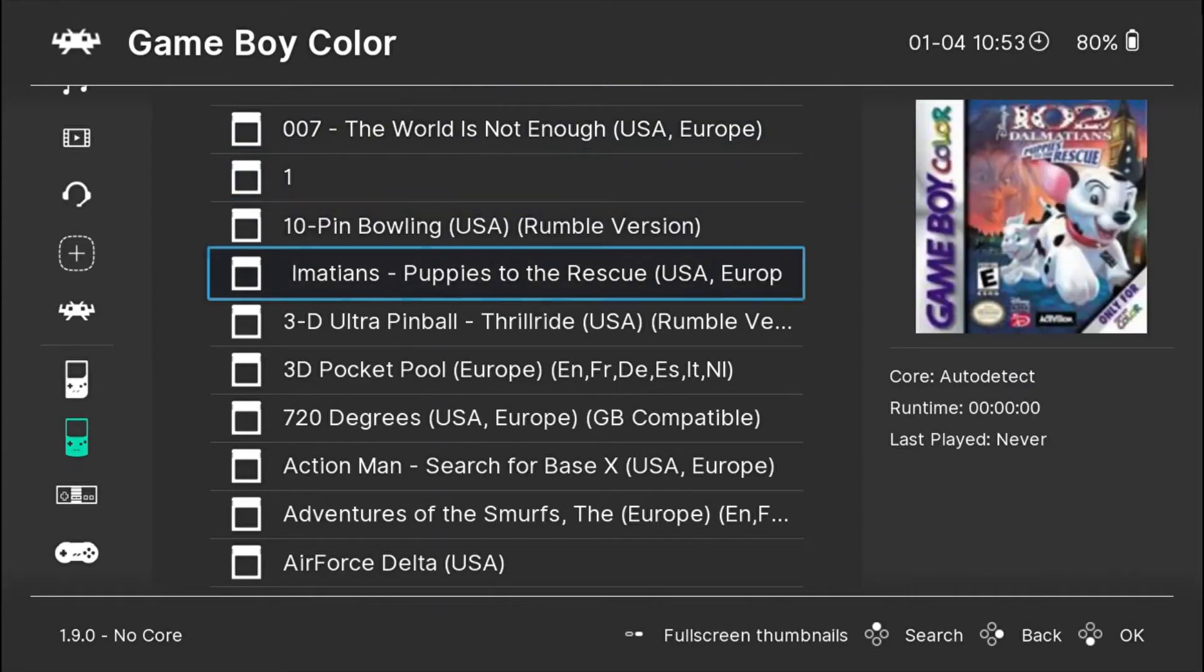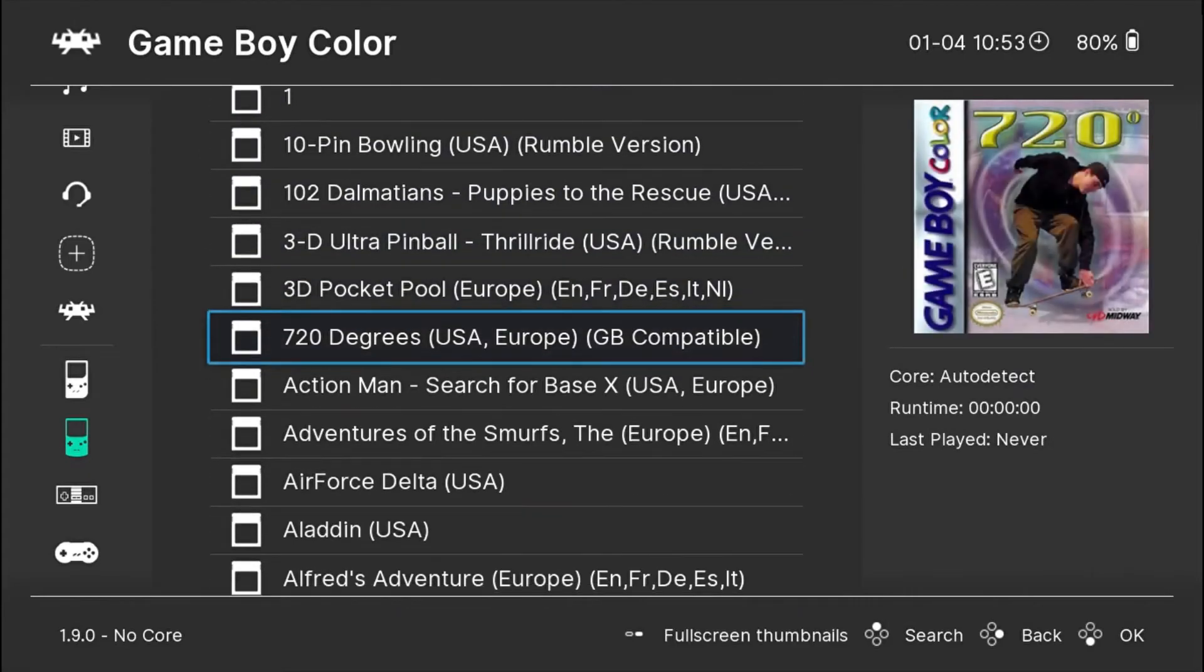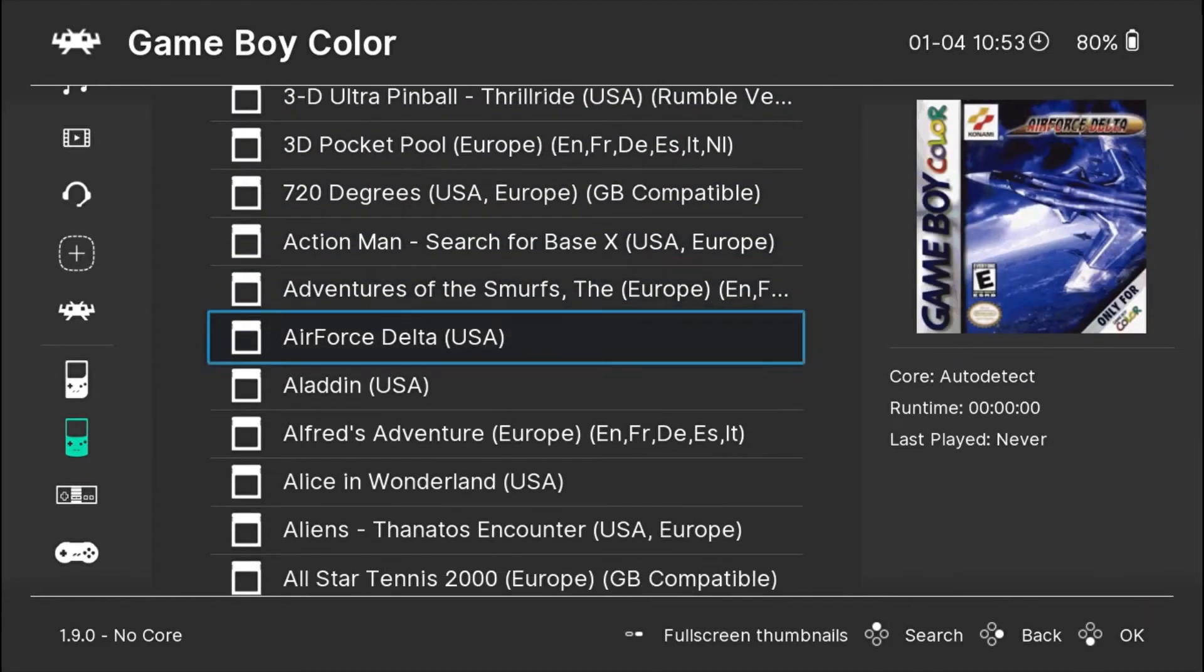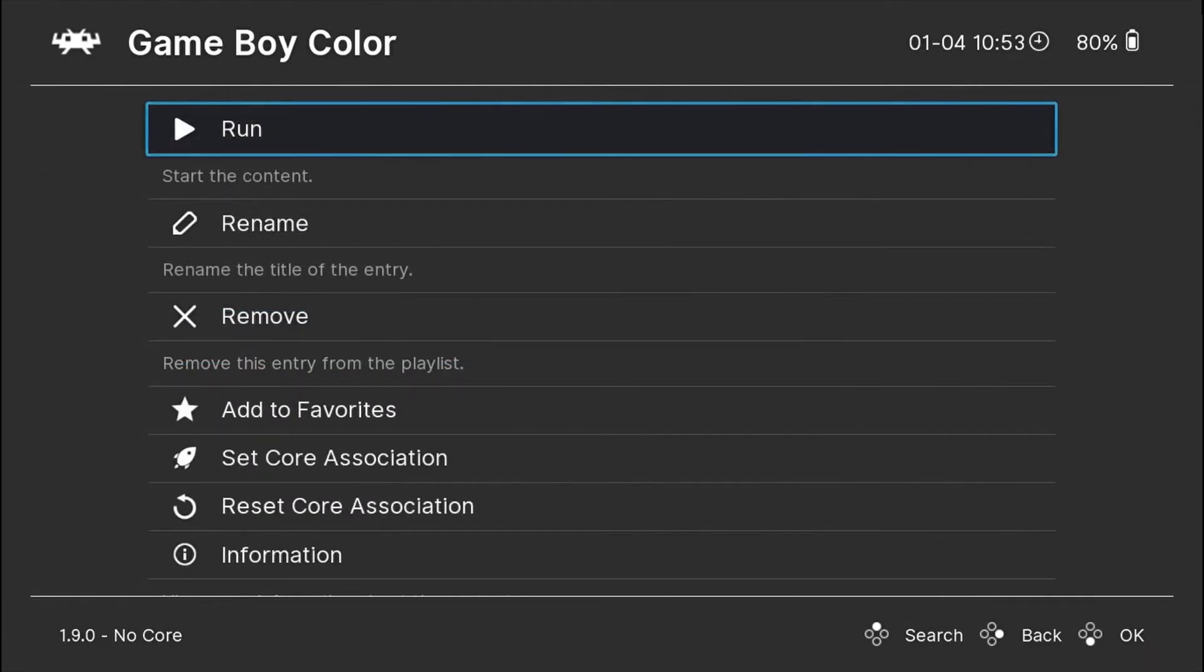So I will show you an example with a game. I will choose the game Aladdin. With this game I am using one core already. It's called Game Boy VBA-M.